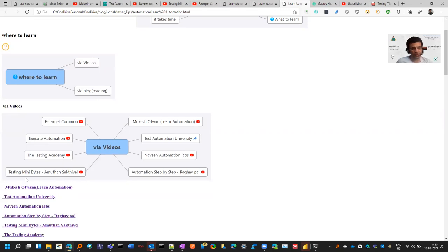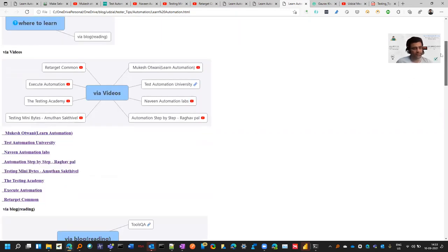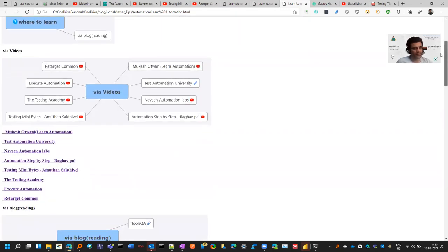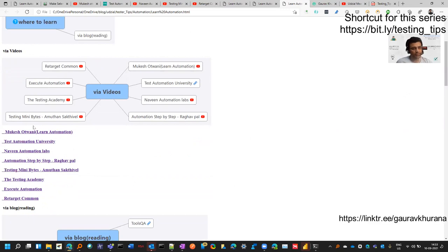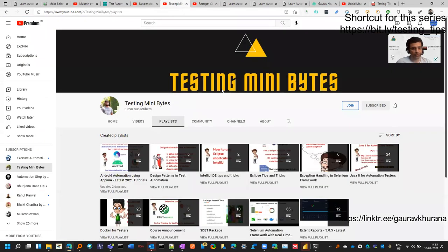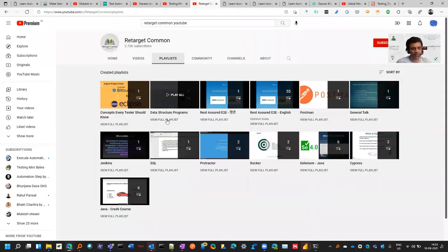The Testing Academy is also one of the good channels, and last but not least, Amodhan Shaktivel - he's doing good work and explains in very much detail, The Testing Minibytes. I have shared these links with you and in the comments you will find this HTML so that you can just click on it.